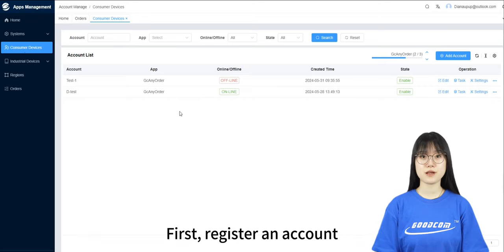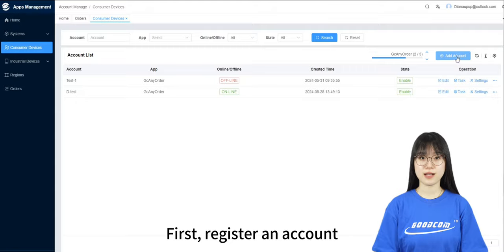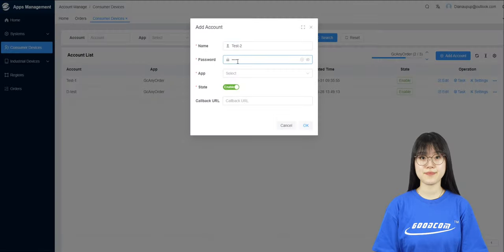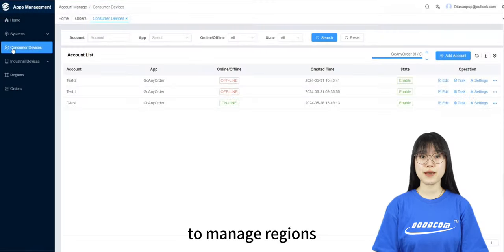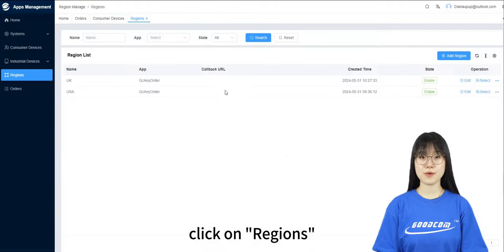First, register an account. To manage regions, click on regions.